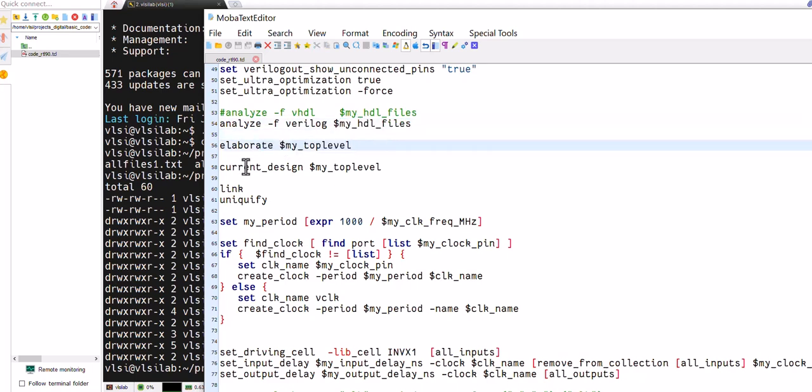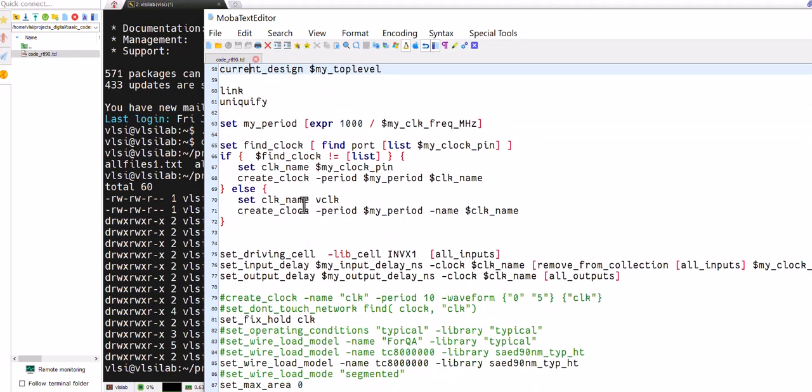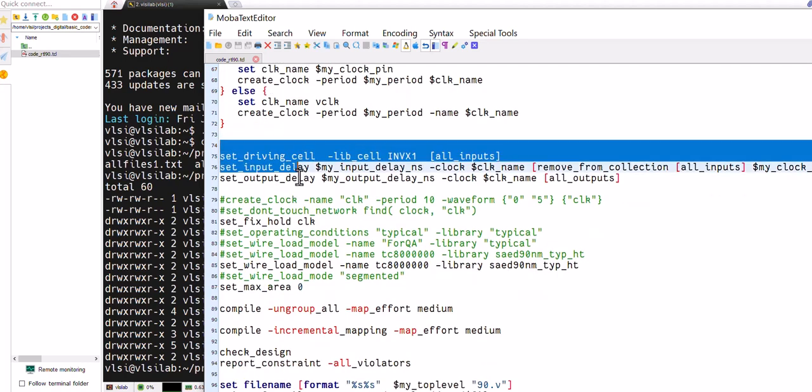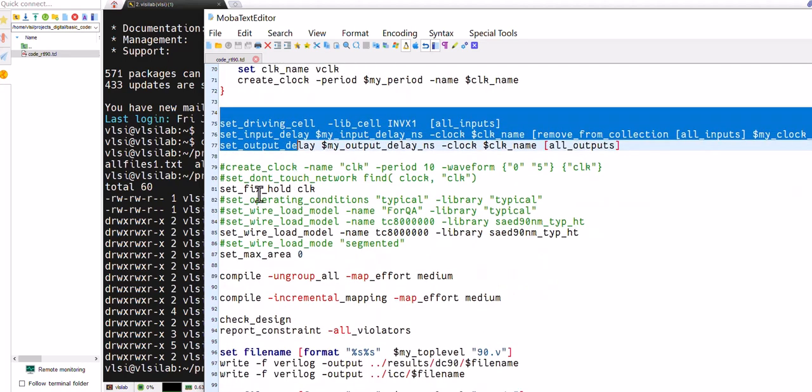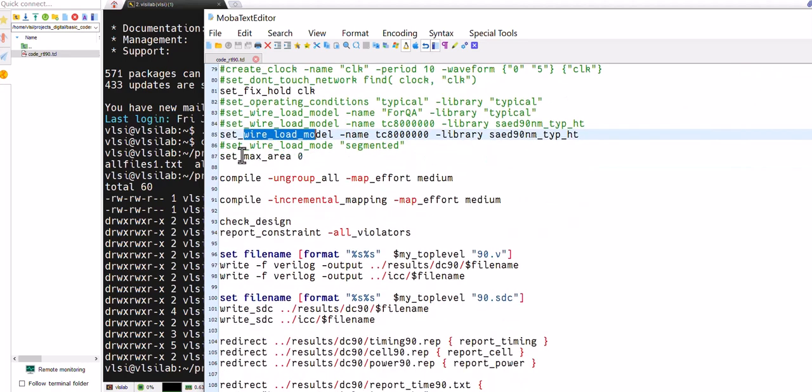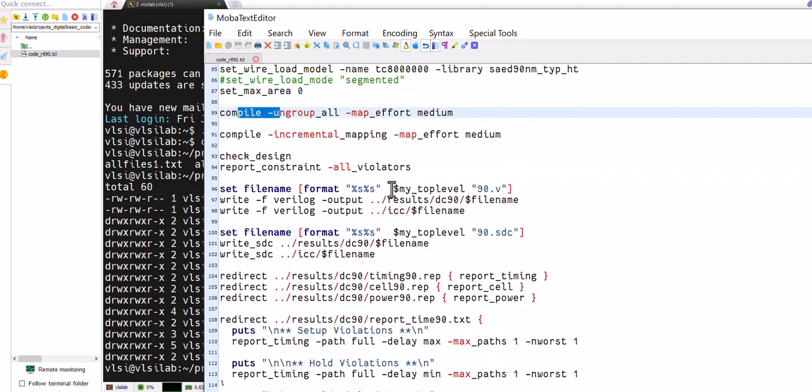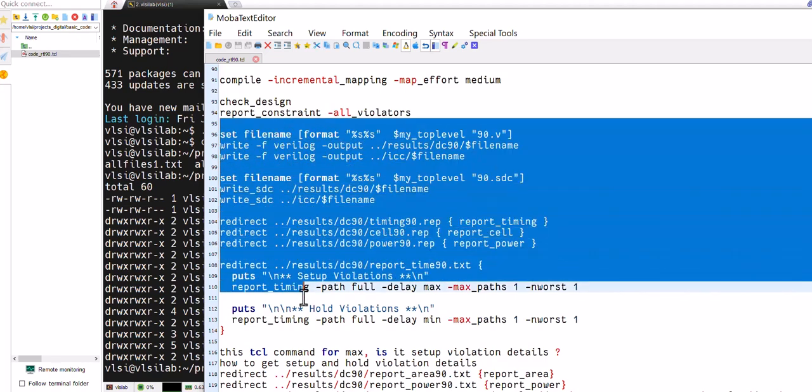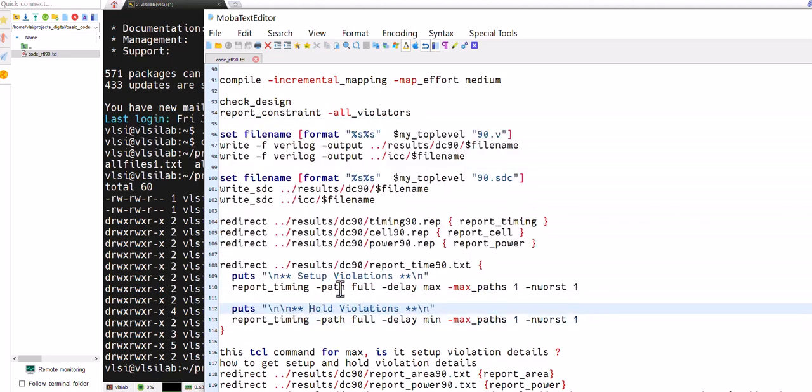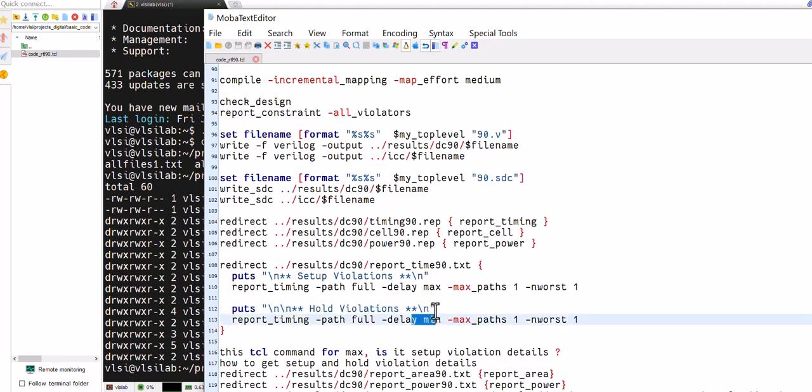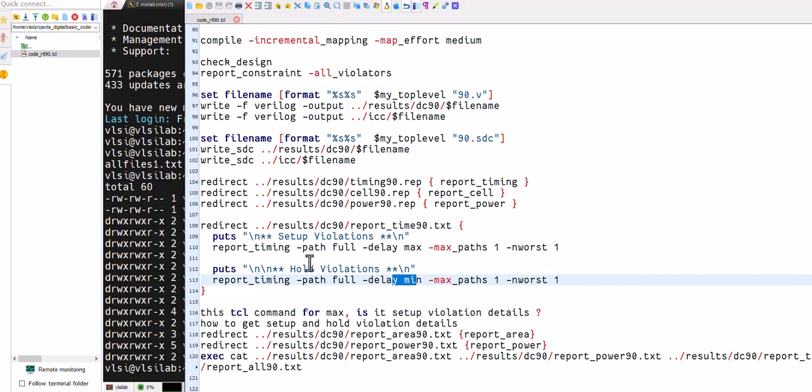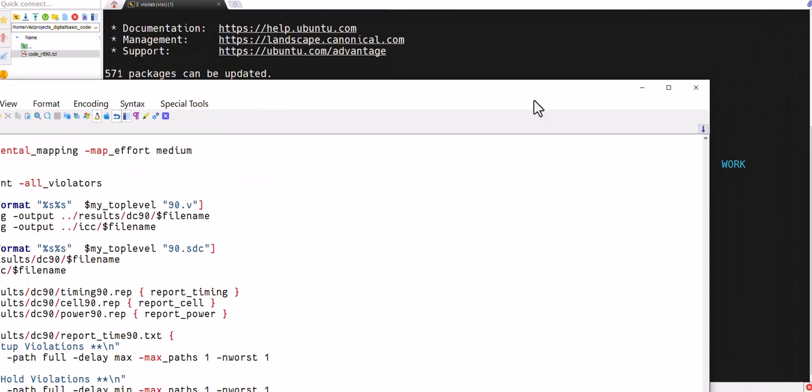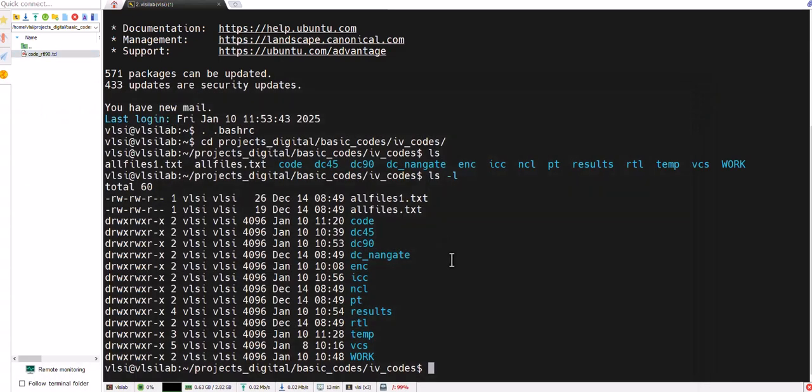The main part is that we have to analyze the codes, elaborate top modules, current design we have to set. These are for the clocks - if not present we have to create it, drives, and fix the whole clock. We have to mention the wire load. Initially we set the maximum area. Then compile, ungroup, map, and rest of the thing is generation of the reports and the files. We are targeting for the max setup violations details and the whole violation details using the delay min max, and others are the generation of the files to create a single file.